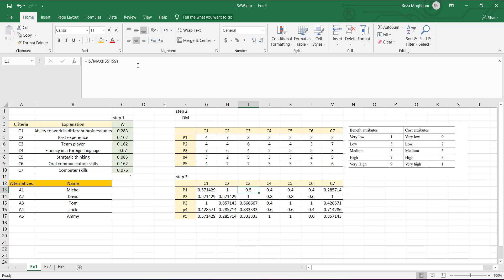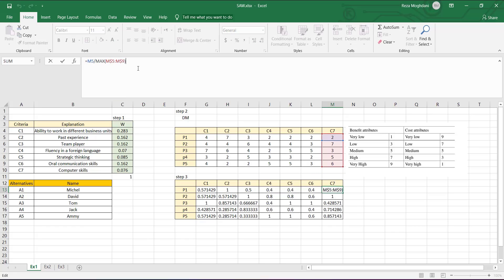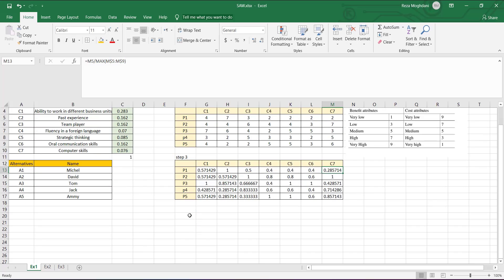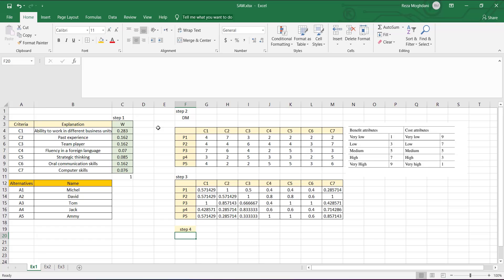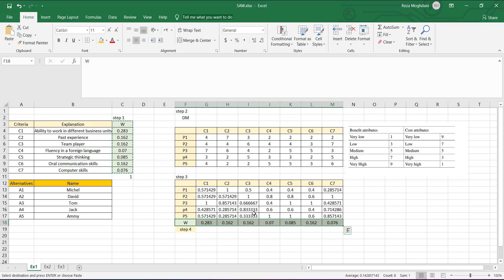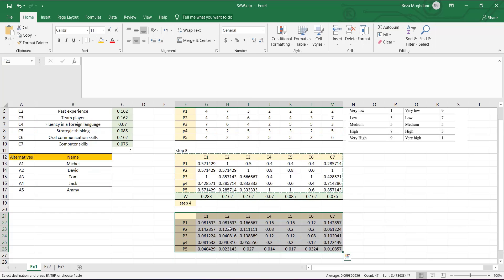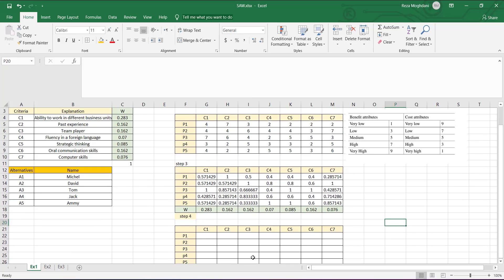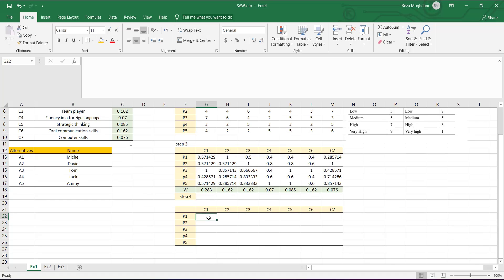We can check the formula by clicking each cell to verify the address. This gives us the normalized matrix. In step four, we multiply the normalized values by the corresponding weights. It's best to copy the weight matrix nearby. For the first element, we multiply the normalized value by the weight for the first column.